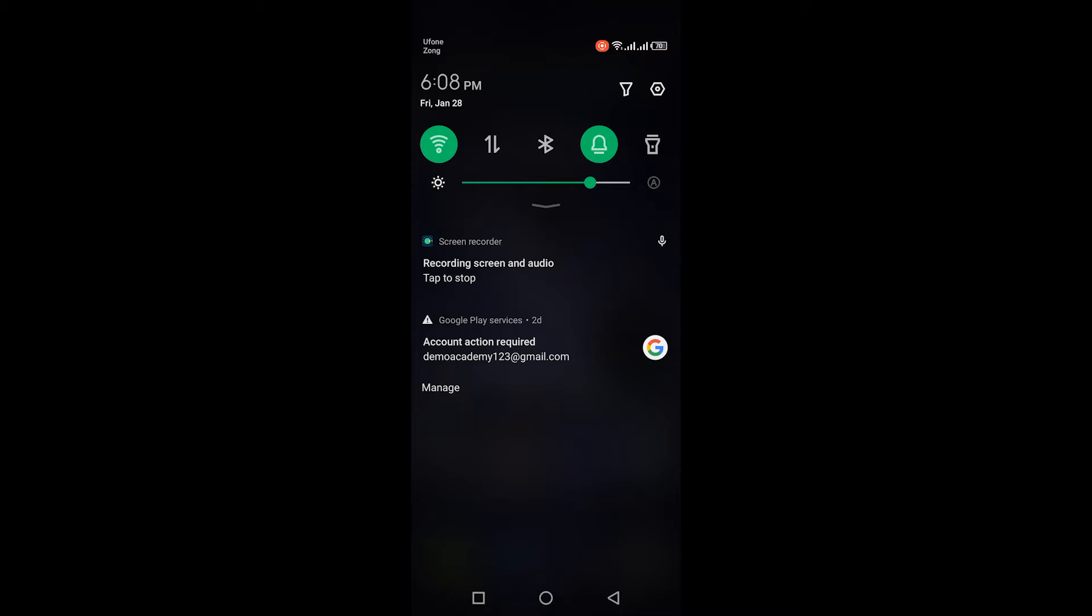In this video, I'm going to show you how to get rid of this account action required notification on your Android phone or how to remove this notification. If you scroll right or left, it doesn't go away, so there are two ways to get rid of this.